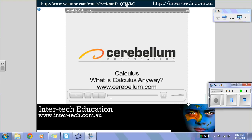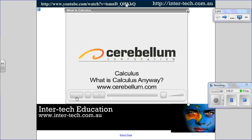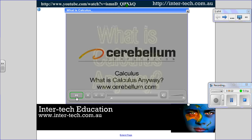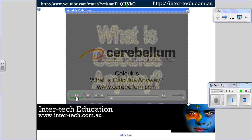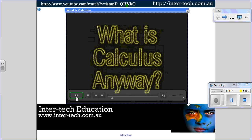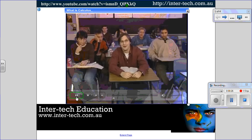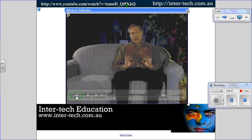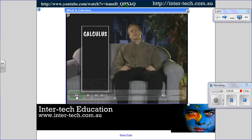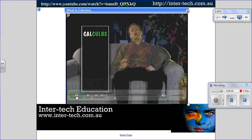I've also got a couple of clips here to show you. This one: 'What is calculus? What is calculus anyway?' Calculus. Cal-cu-lus.